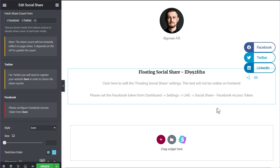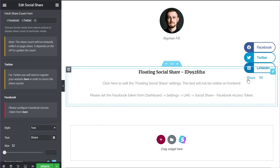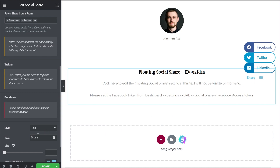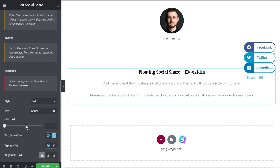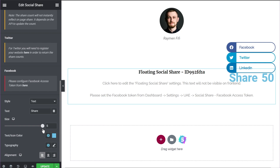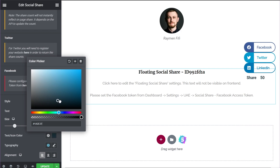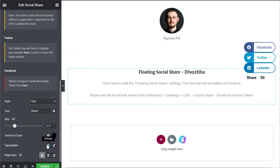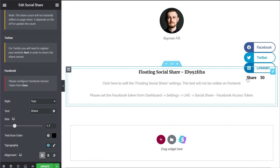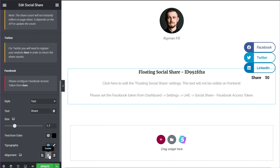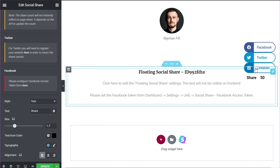Coming to the next option, it's the style of the share count display — currently set to icon, but you can also set it to text, which shows the word 'share,' and you can configure that text to say anything you like. You have the option to change the size, and also to change the icon or text color — currently set to global colors but you can change it, for example to black. You also have typography options to change the font family, size, weight, and other settings. You can also customize the alignment relative to the social sharing icons themselves.